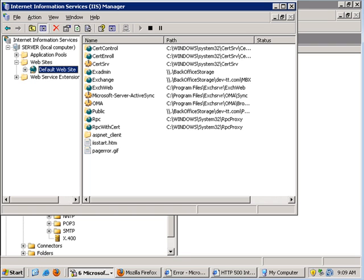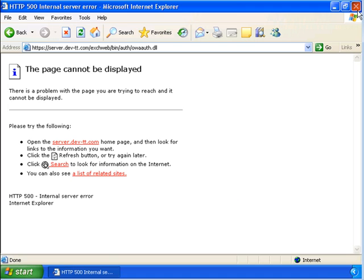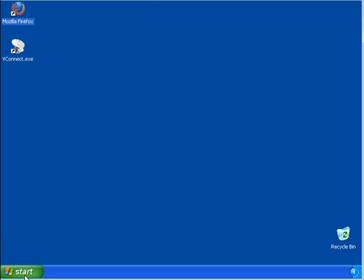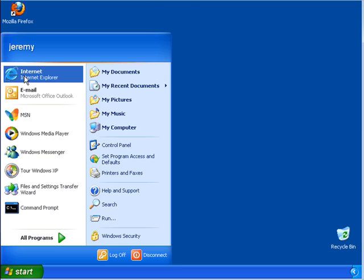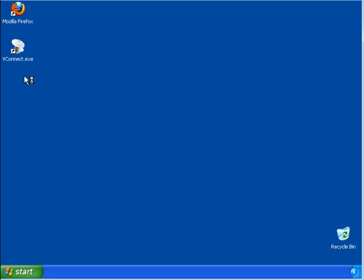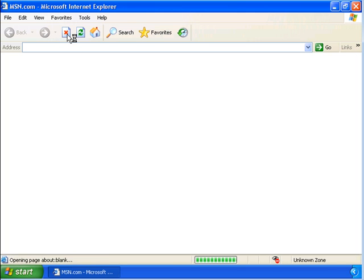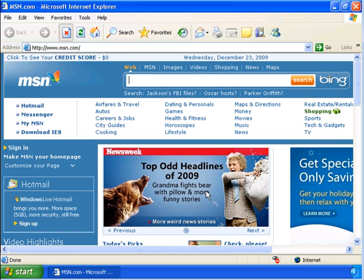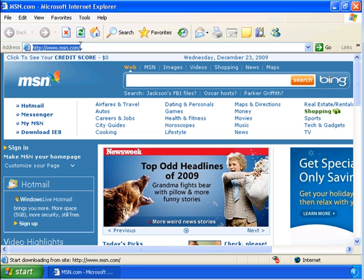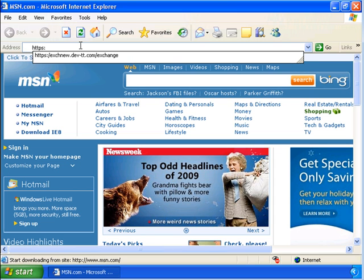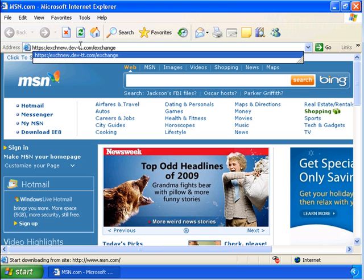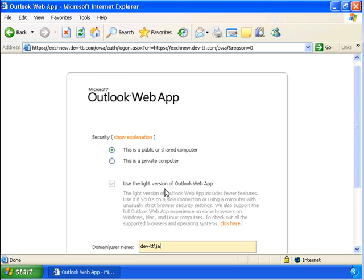Now we can try the login again at our XP machine. I'm going to close this and restart the browser.